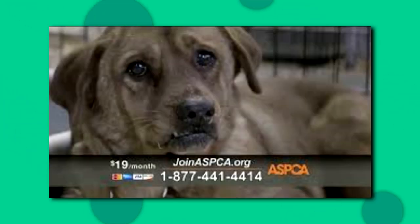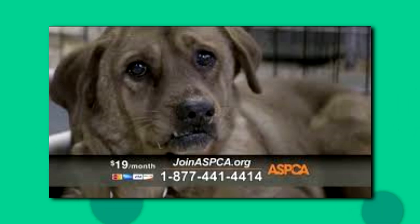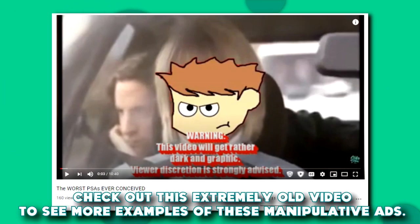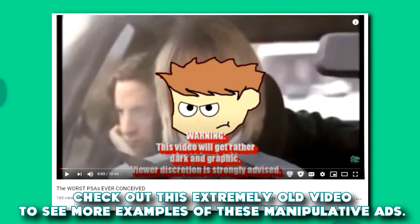Kind of like ASPCA commercials. And while I do find it weak, that you need to enlist disgust and fear into somebody to make your argument instead of just laying it out, I already find that to be a weak thing to do already.